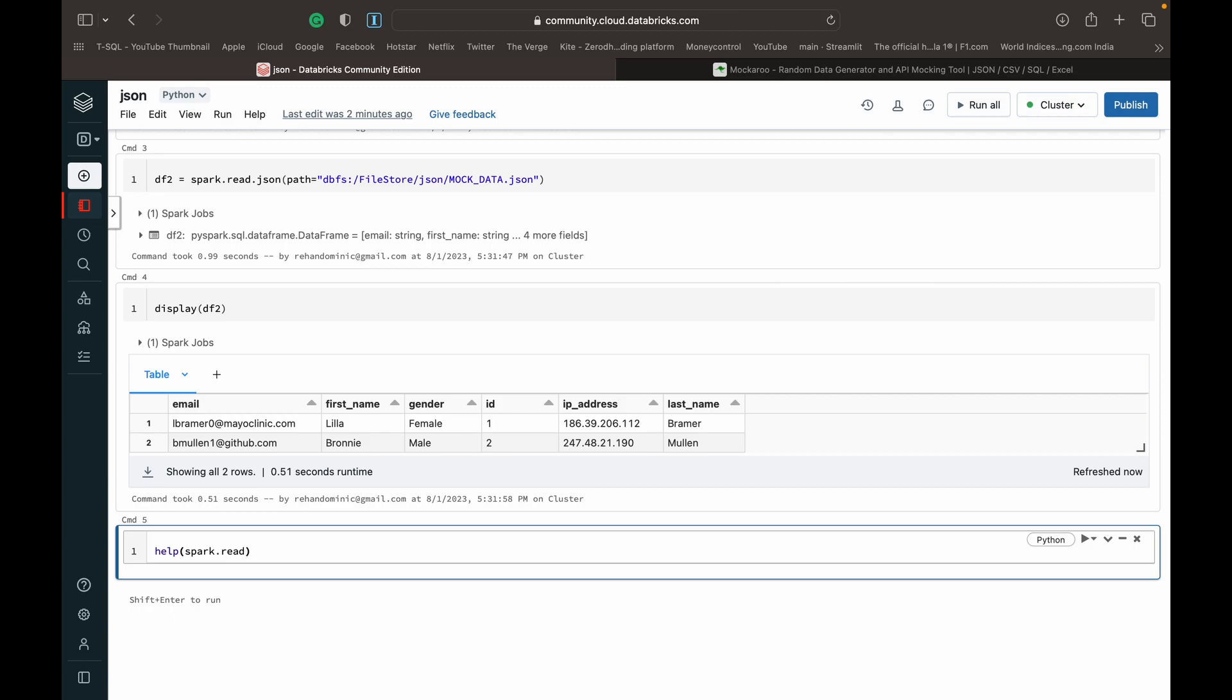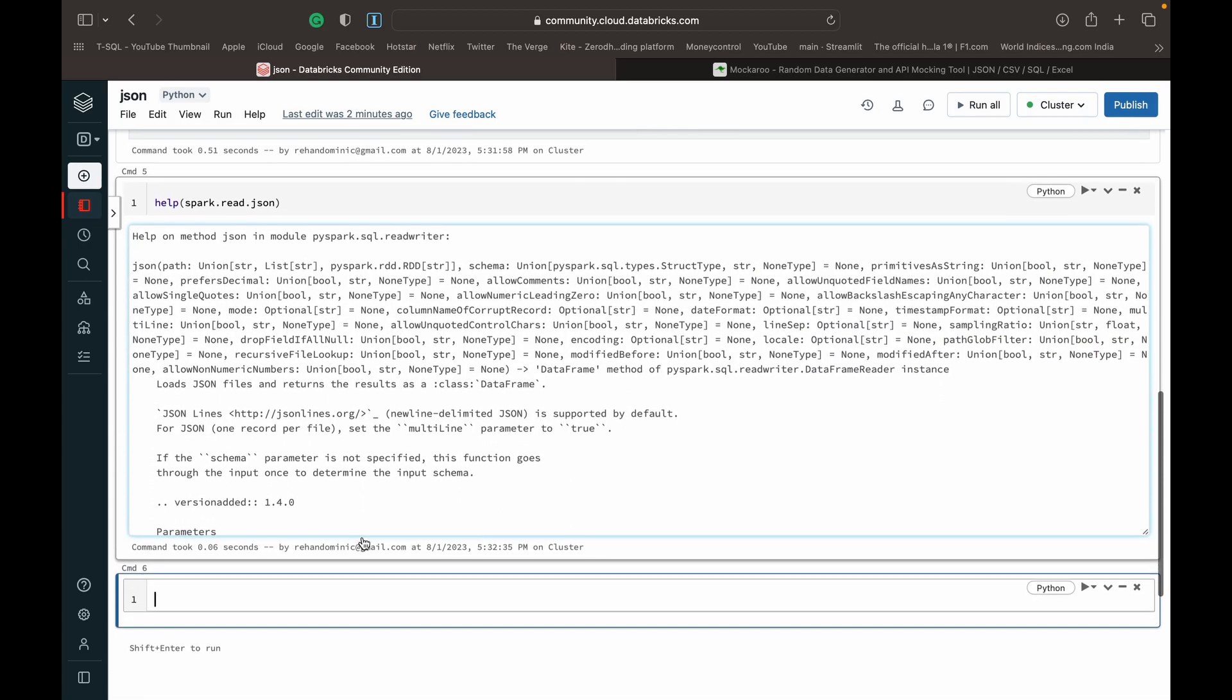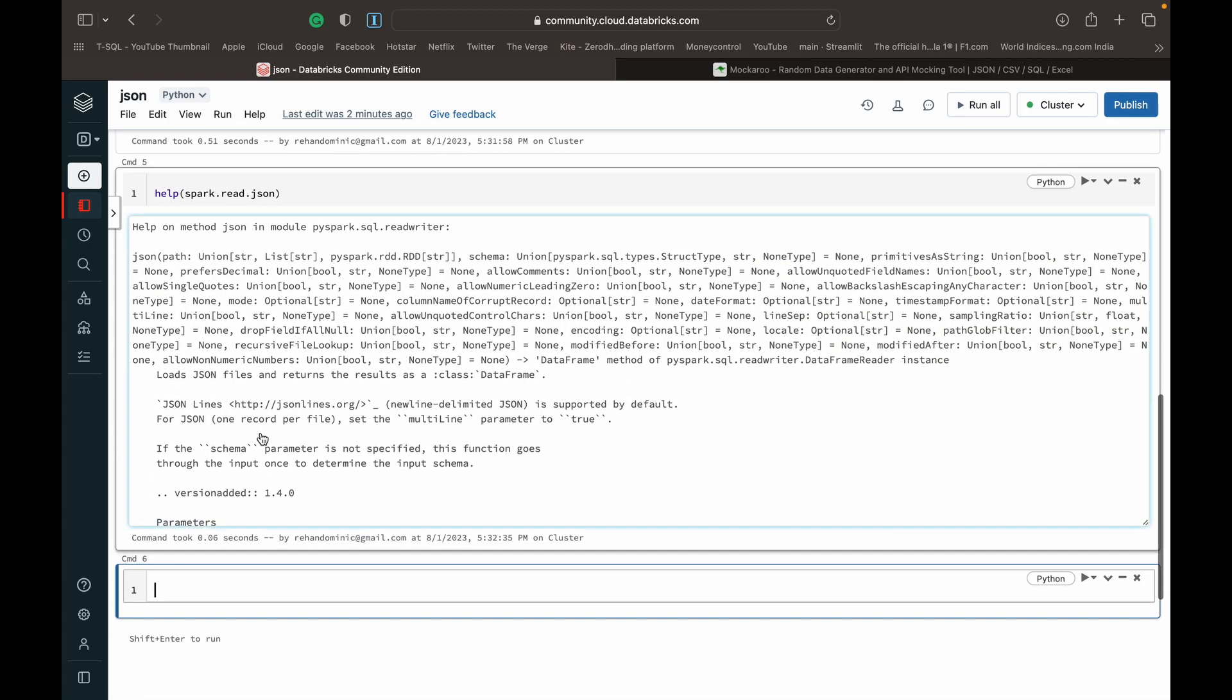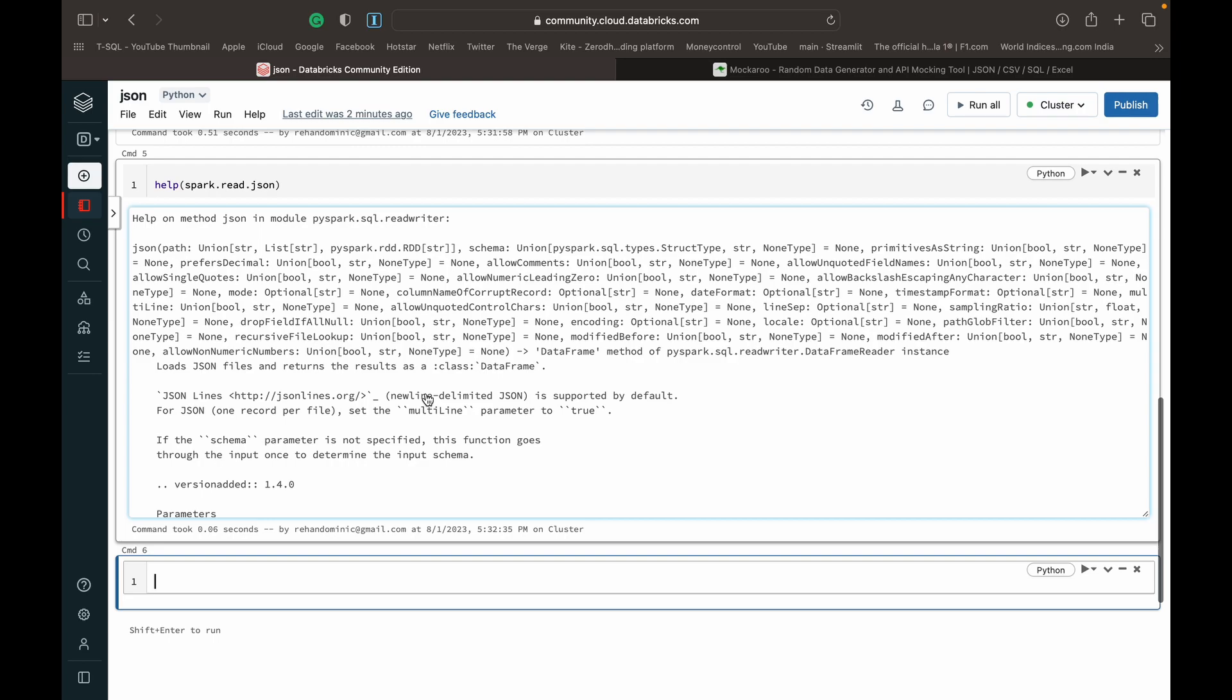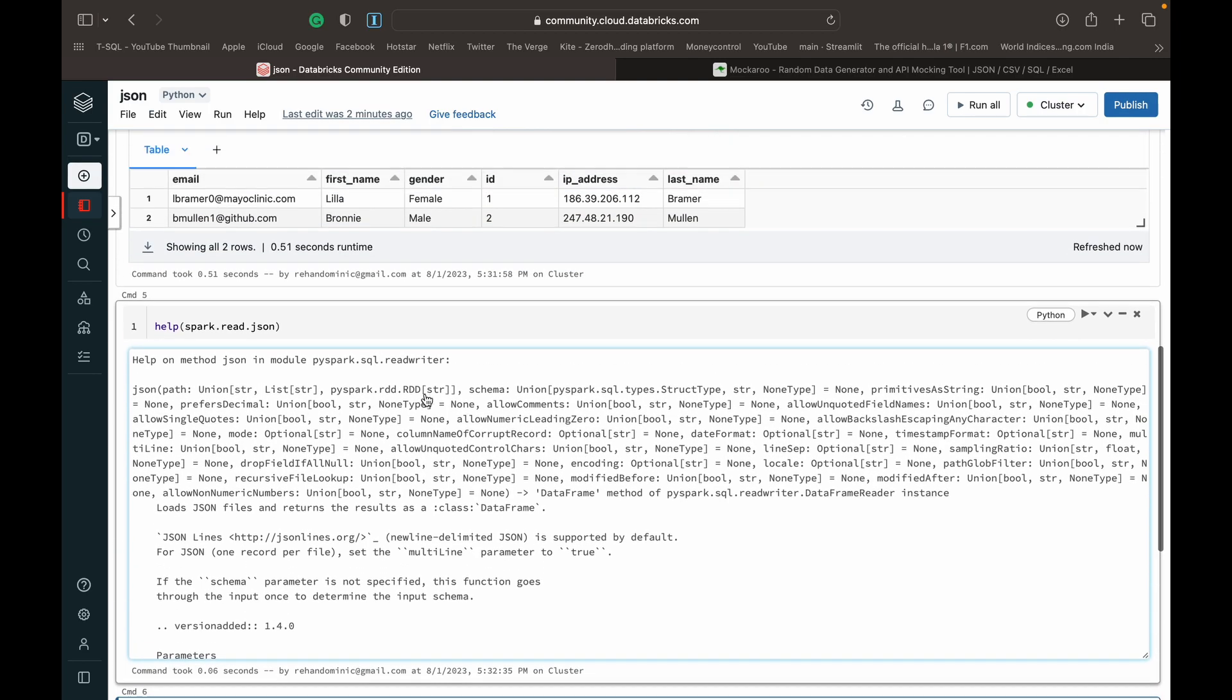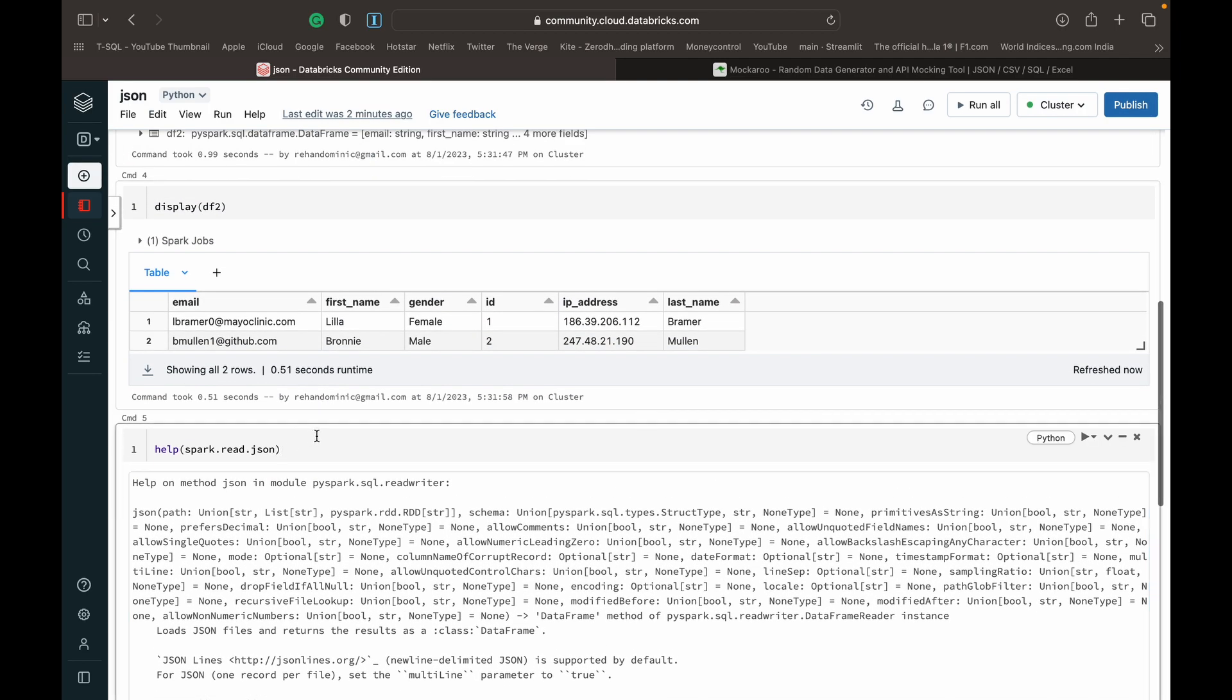If you write help spark.read.json, it shows us what customizabilities and functions we have available. You can see we have options available. You can specify schema, you can specify primitives and strings, all that kind of stuff. In case we have multi-line files, you can set multi-line to true. All that is available to us. That's why most people tend to use spark.read.json specifically when working with JSON files.